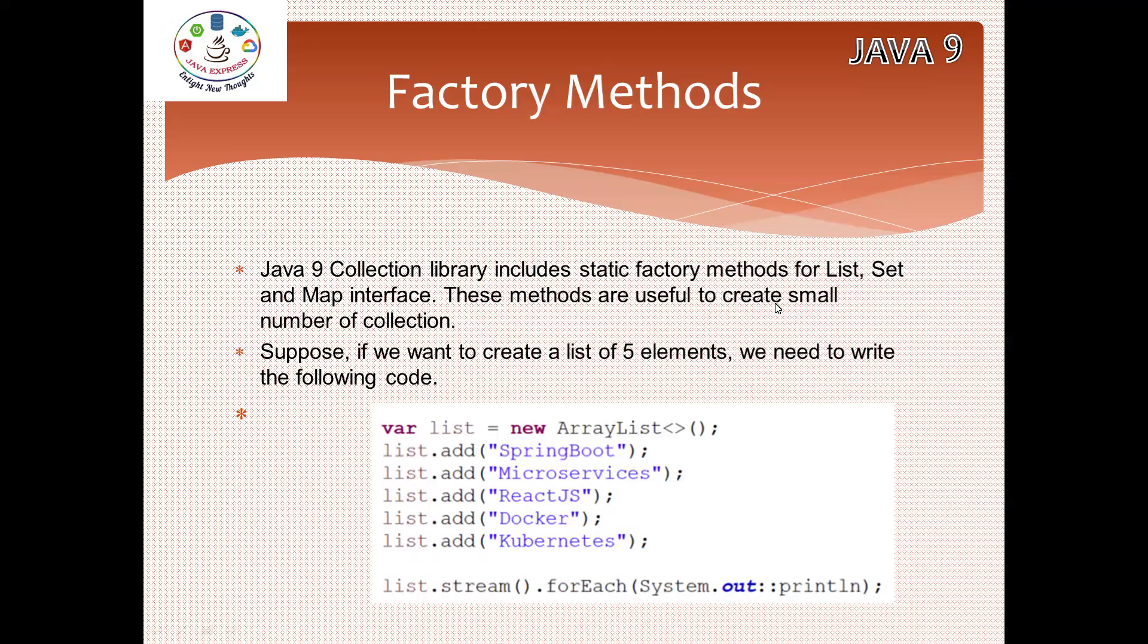Previously, before Java 9, you should know the problem statement - the way of coding, how we can write. If I want to create a list ArrayList, I need to write some piece of code. Here I am creating an ArrayList, inside an ArrayList I am adding five elements.